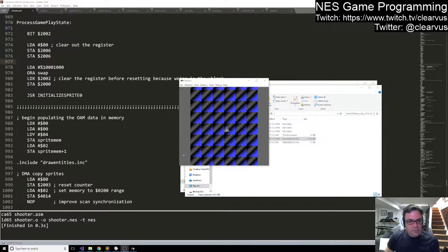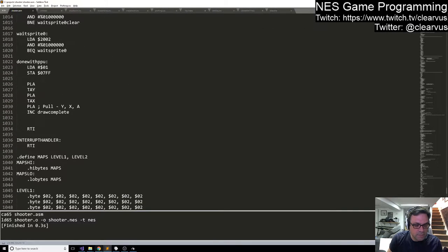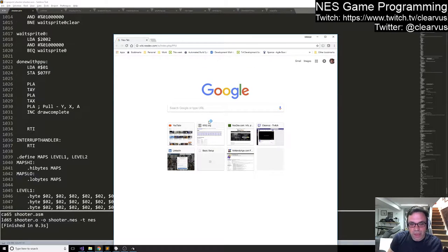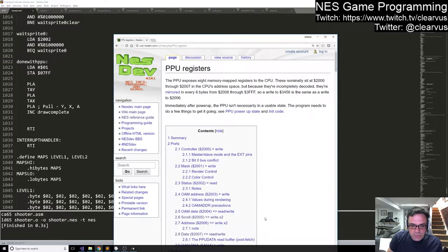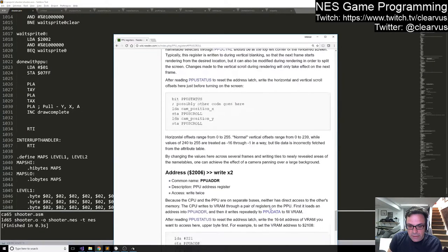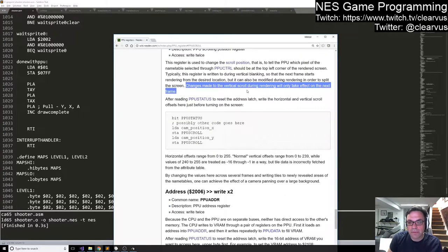Welcome to stream 23 of my NES programming series. Last time we were trying to get vertical scrolling working, and I missed a key, extremely important phrase in the documentation over at NESDev related to how the scrolling works. We were looking at PPU scroll, and there was this key line where it said changes made to the vertical scroll during rendering will only take effect on the next frame.